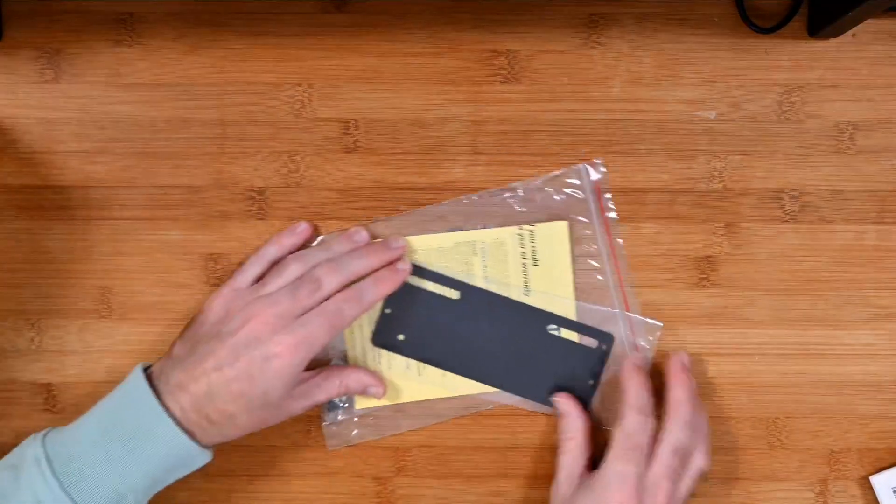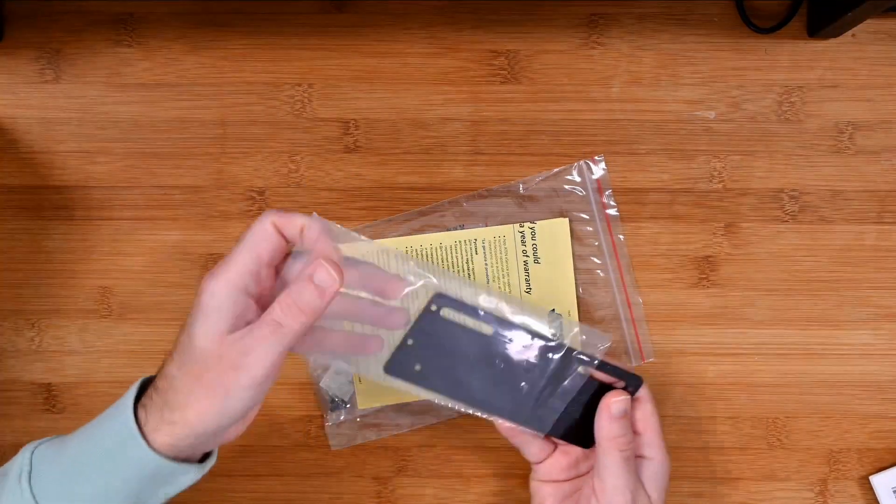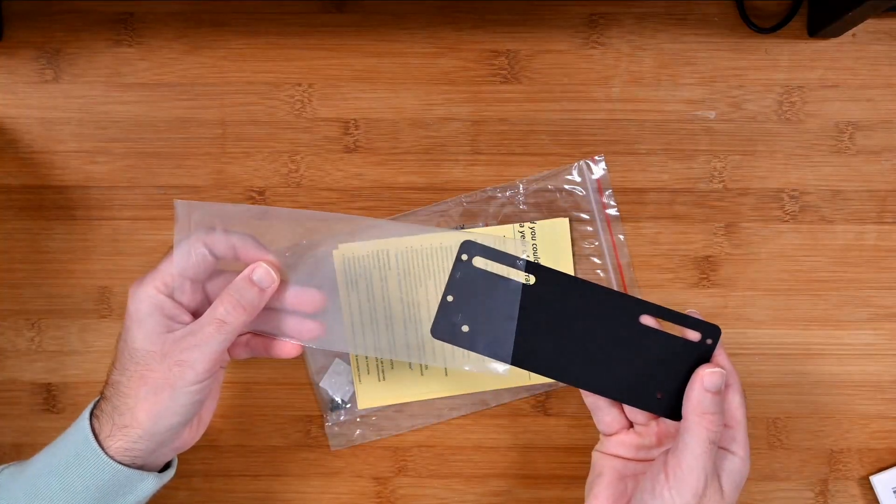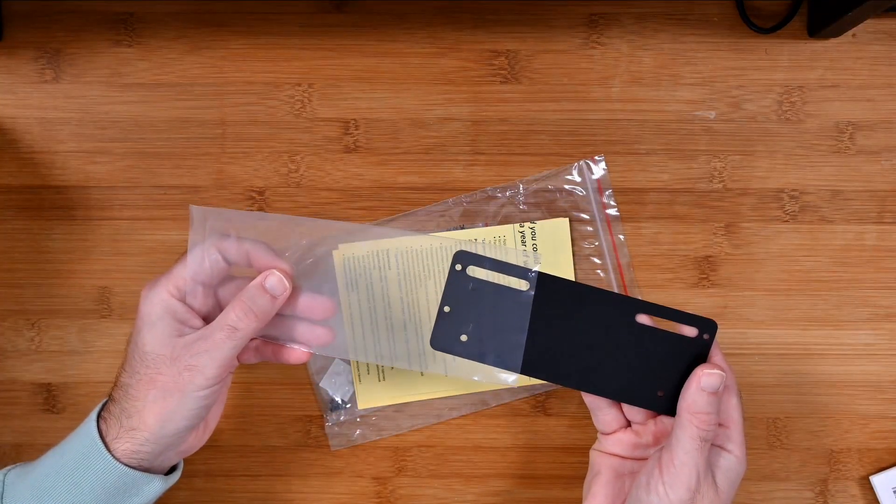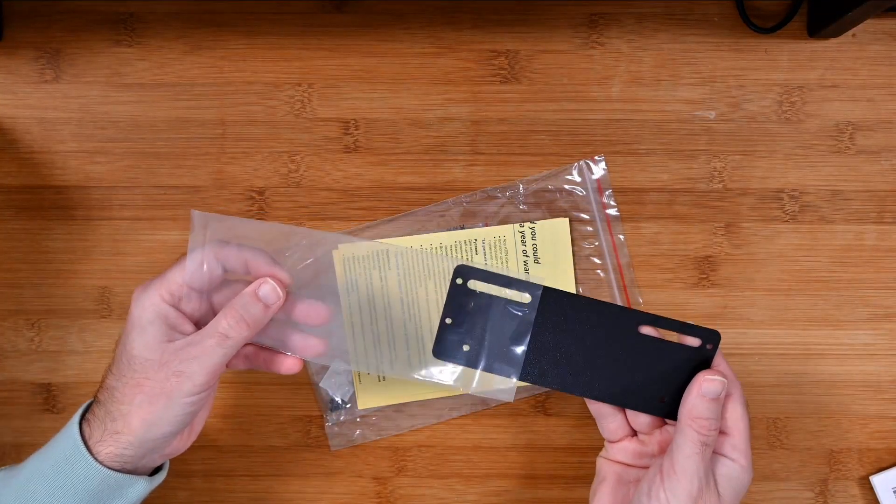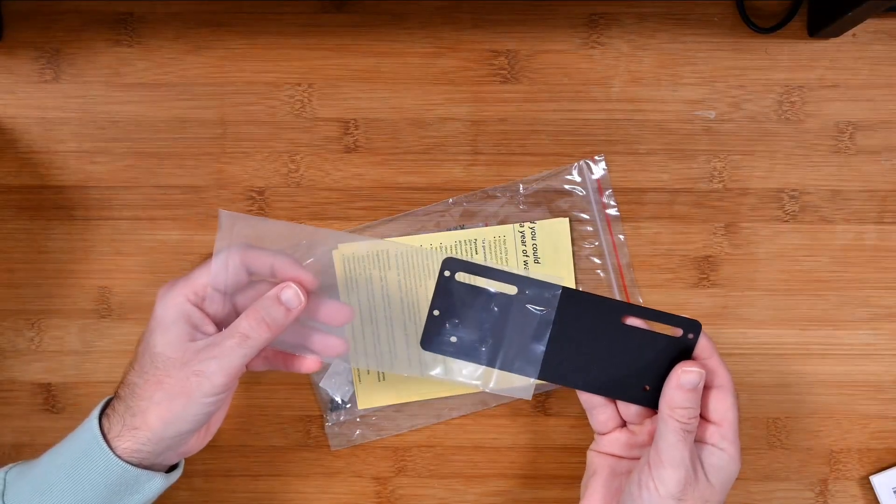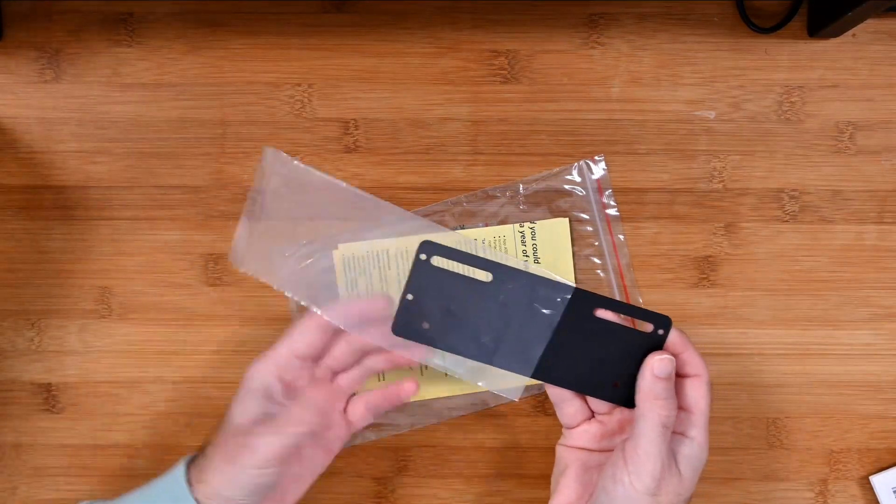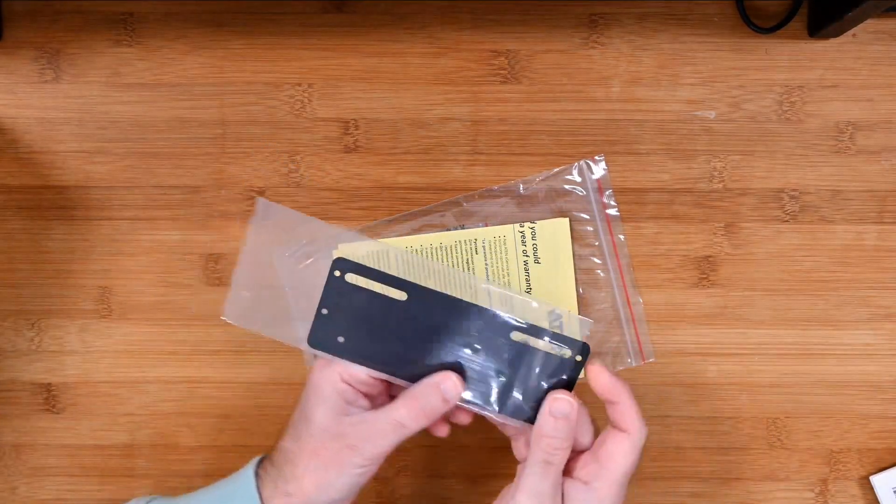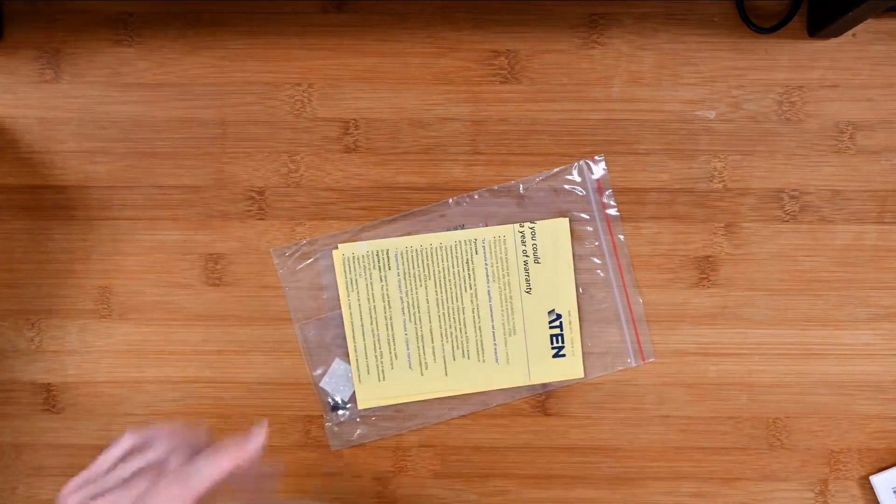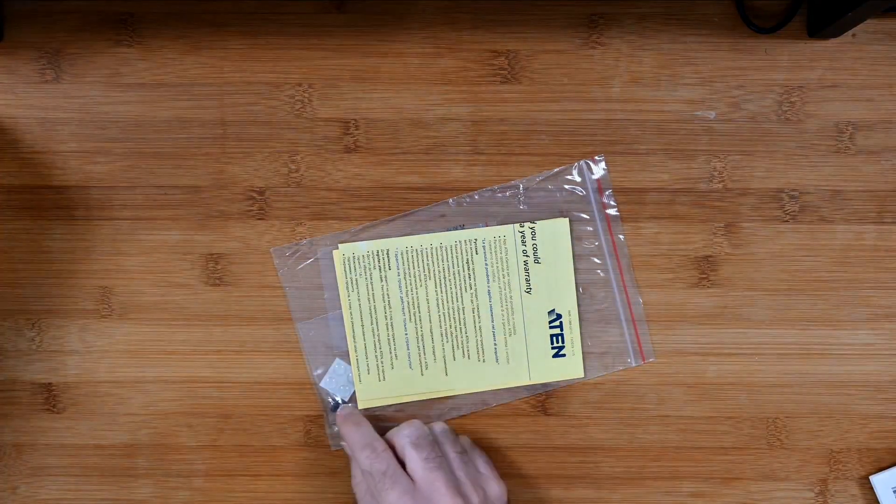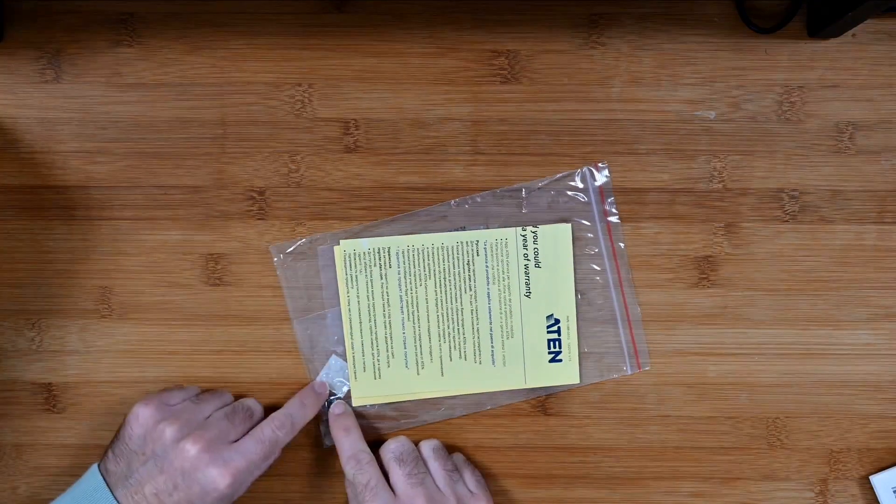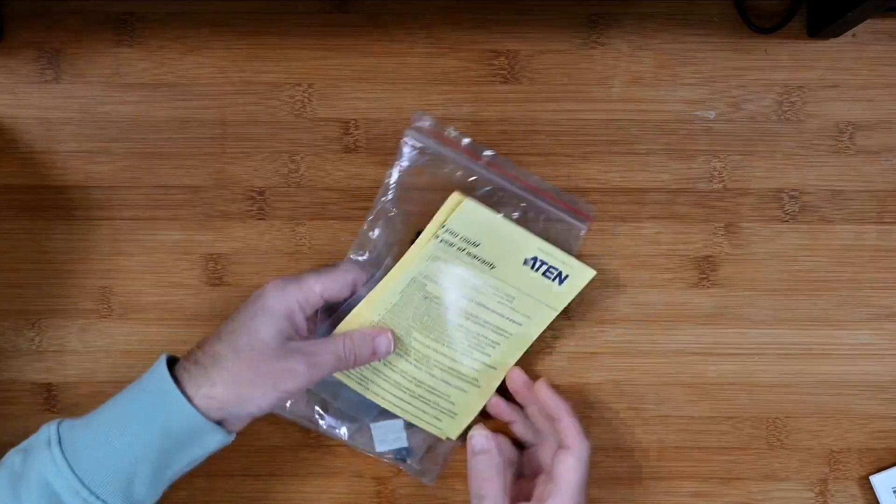Then we also get a metal plate. This metal plate is going to allow you to attach this to a rack. Obviously it's not converting it to full width, it will just attach to the side panel on a rack. In addition to the plate you also get a little bag with screws, some little feet, warranty information, and how you ground the product itself.